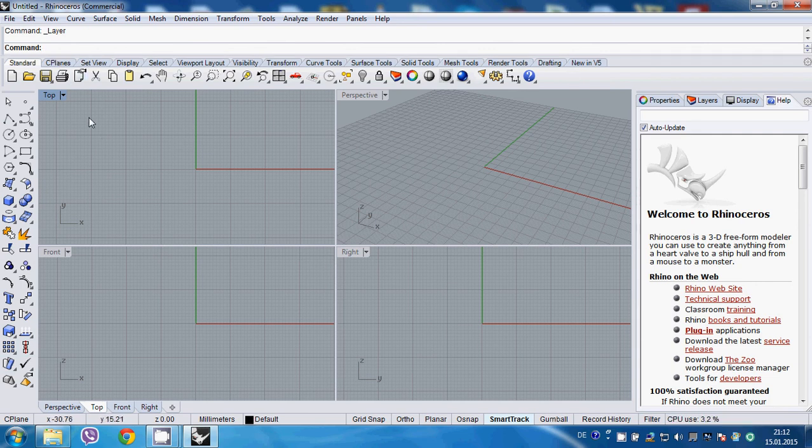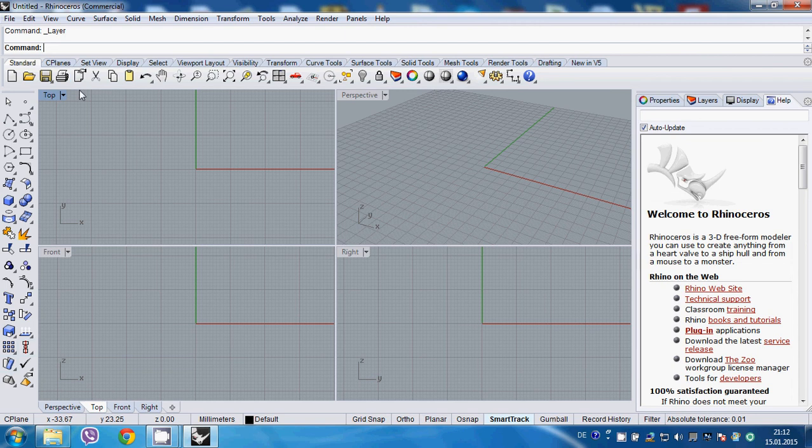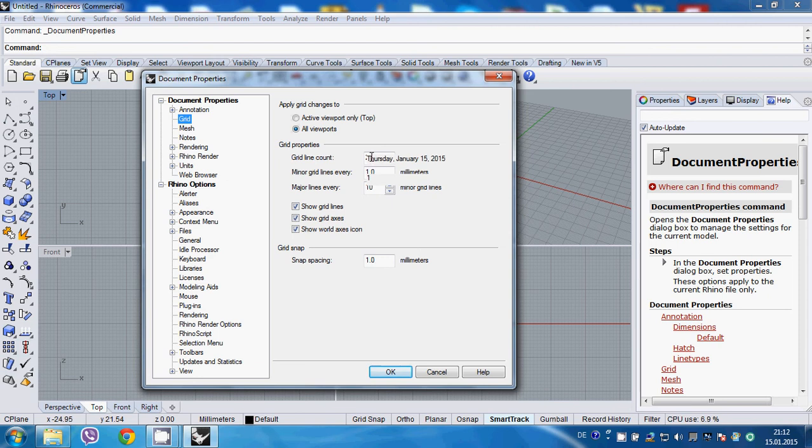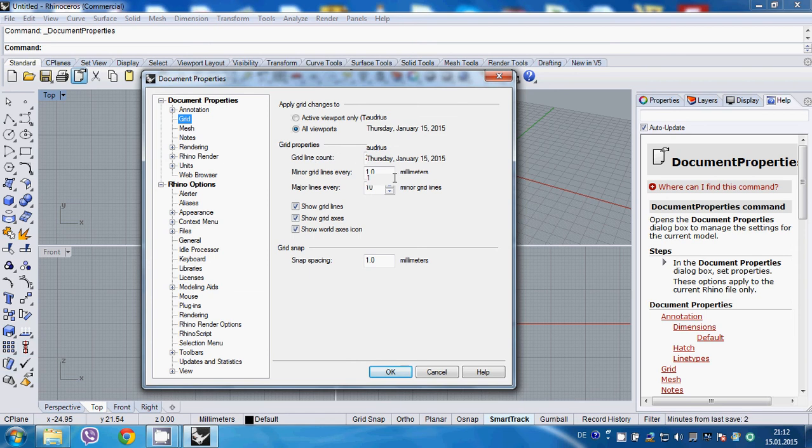We can access properties by going to either this icon or here. Let's change some main values. Let's start from the grid - normally you're working with a smaller grid, but I tend to change it to something like 20.